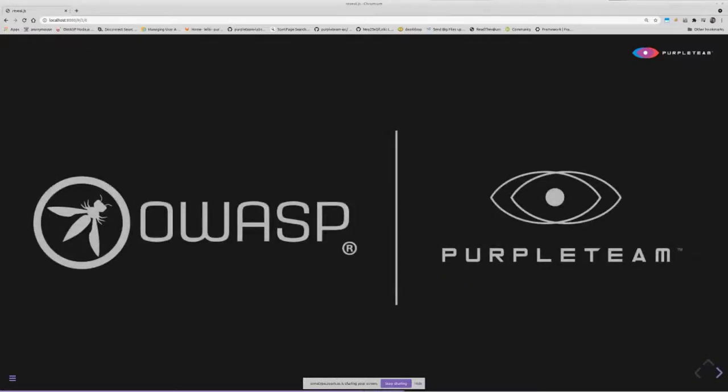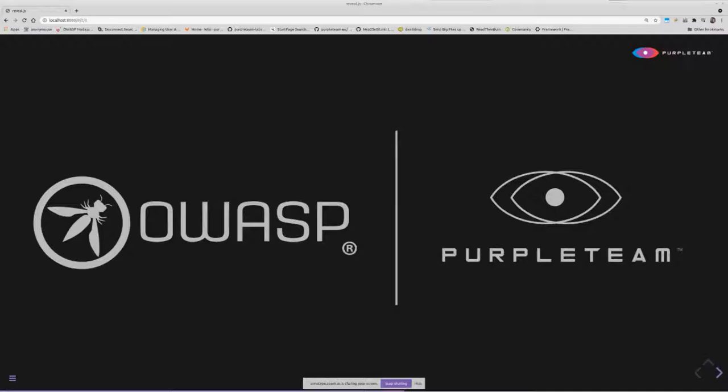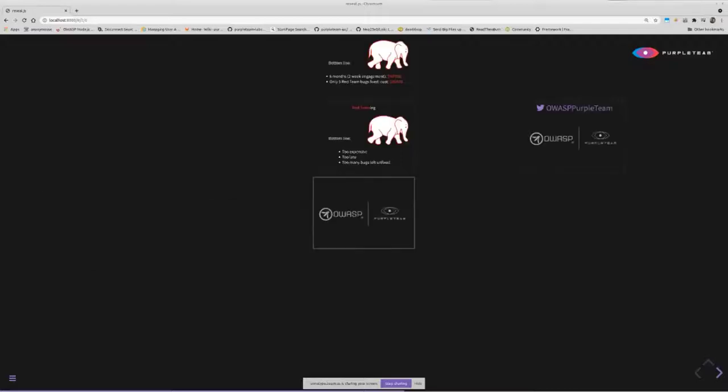Instead of deferring the finding and fixing of security defects to a traditional red teaming exercise, PurpleTeam helps us find and fix our defects as we're creating them. But how you might ask? PurpleTeam runs against our web apps as we're creating them, informing us of the security defects that we're introducing in close to real time. So now we know we need PurpleTeam.